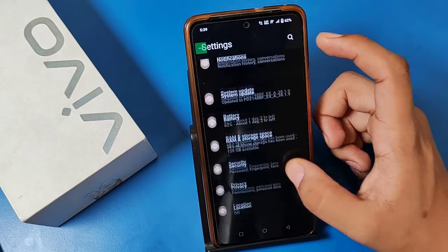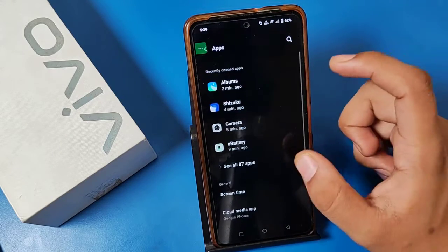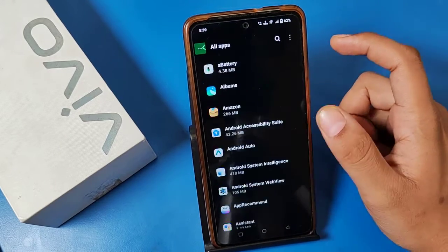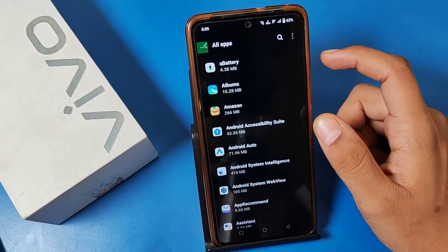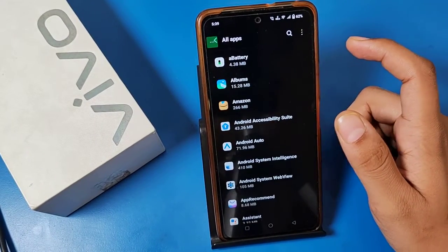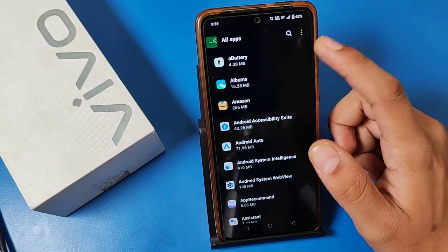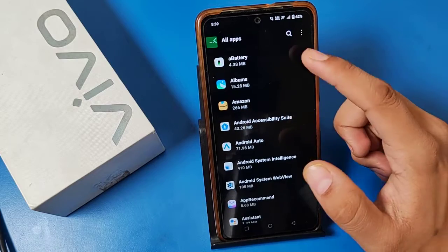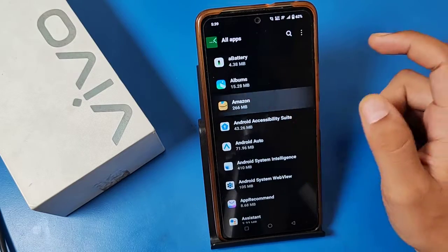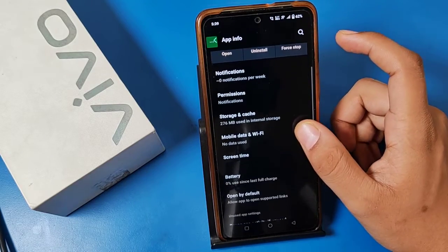First, you have to open the Settings app and then search for Apps. Here it is. You can turn off background data for apps that consume more data, like Amazon or anything similar.